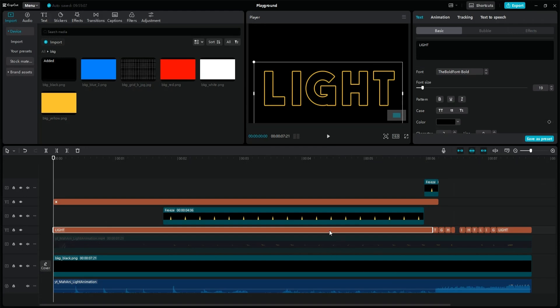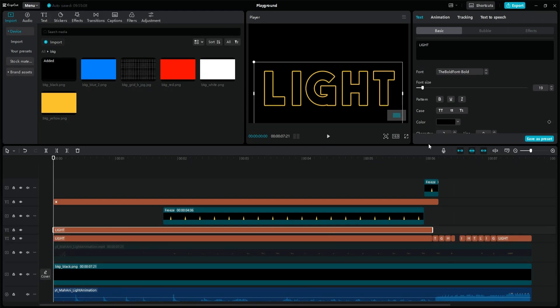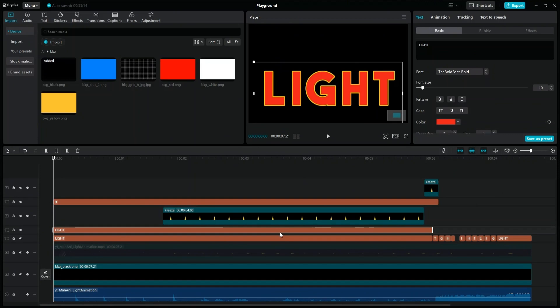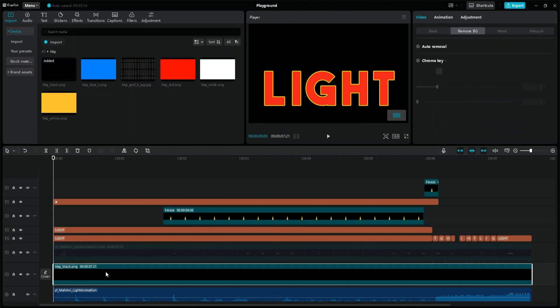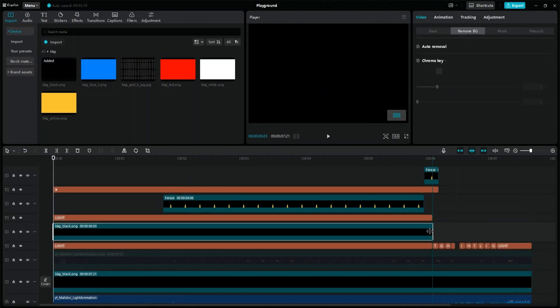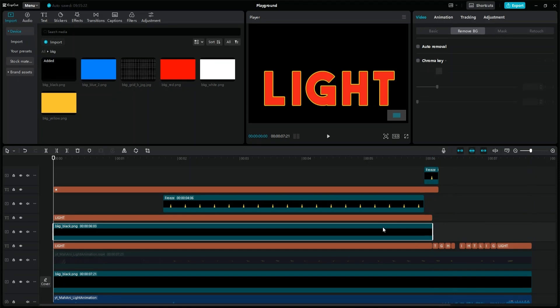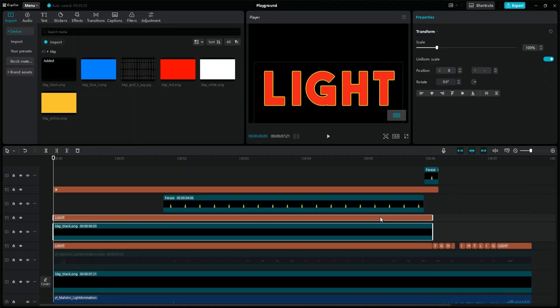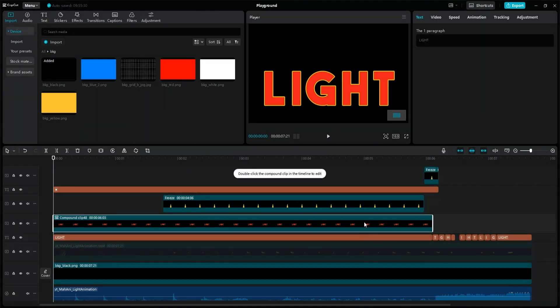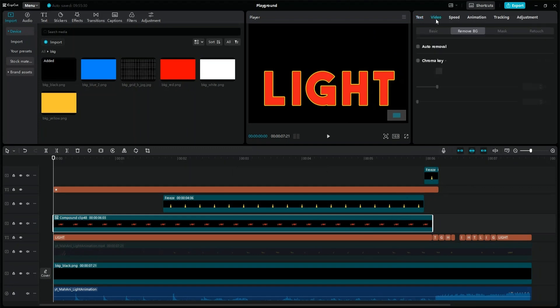Duplicate the light text layer, and change its color to red. Duplicate the black image layer, and adjust the length of both layers where the light animation ends. Select the text in the black image layers, and create a compound clip from them, then use the chroma key to hide the red parts of the text.